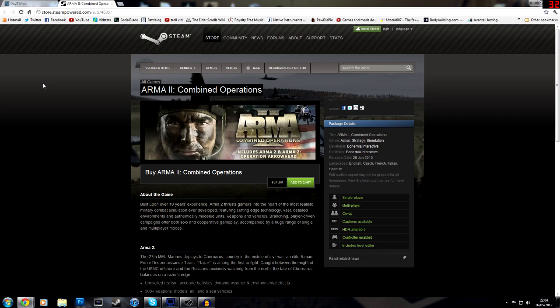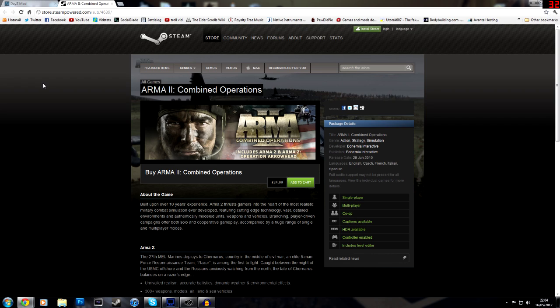I'm making this video because a lot of people have been asking me about Arma 2 DayZ mod, and how to get the game, where to get it, and how to install it. So I'm going to do a quick run through of what you need to do, where you need to go, what you need to download, and where you need to put those files.